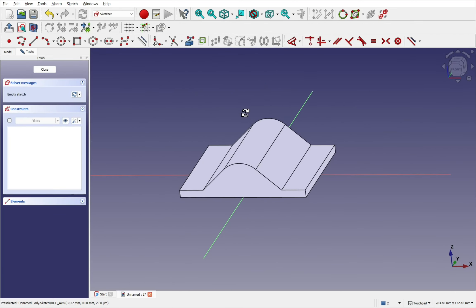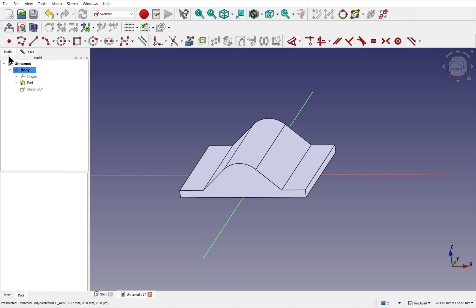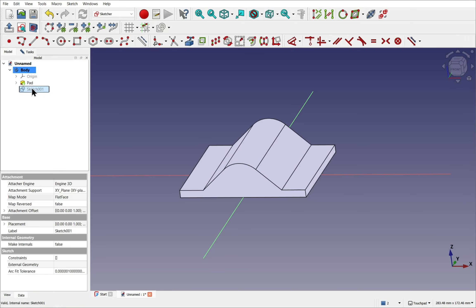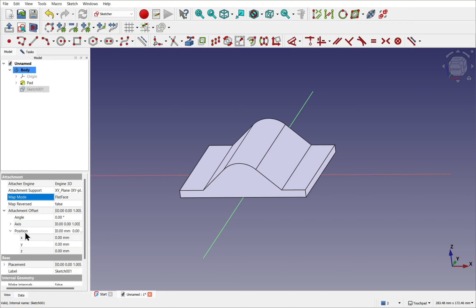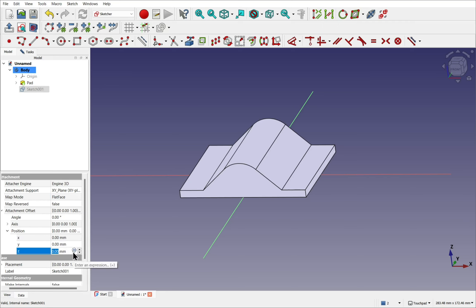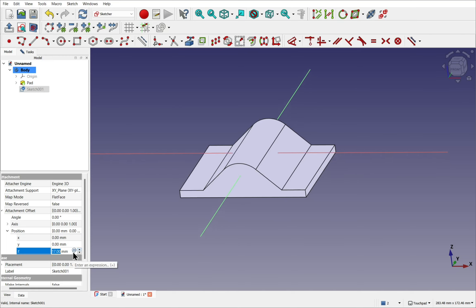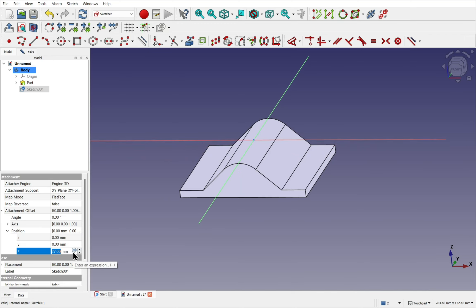Now we've got the sketch. We come over to the model and look down and select that sketch. We see the map mode is flat face. And the attachment offset at the moment is zeroed. We can change this attachment offset by coming into the position and changing it say along Z axis. And we can place that sketch where we want it to go. And also orientate it using the angle and the axes.